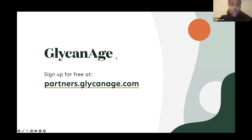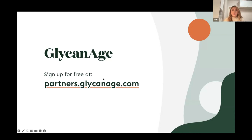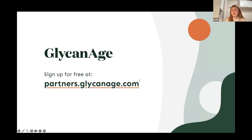Thank you to everyone who attended this webinar. We hope it was really informative and provides a bit of agency for anyone on their own menopause journey. This webinar was recorded so the recording will be sent by email, and in that email the winner of the free GlycanAge test giveaway will also be announced. Thank you all and see you in the next one.